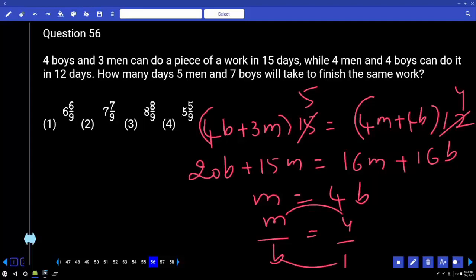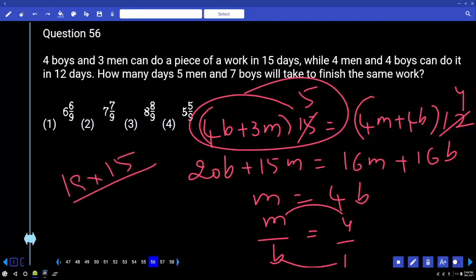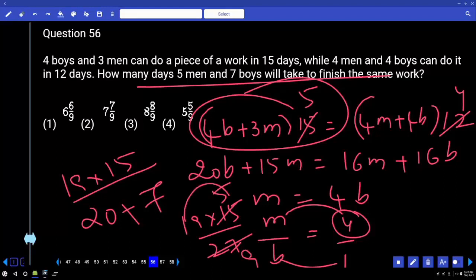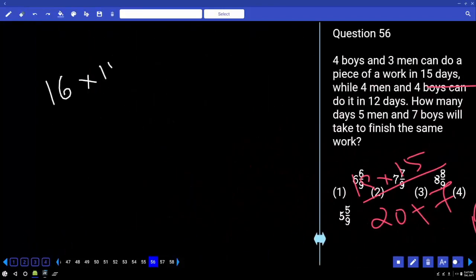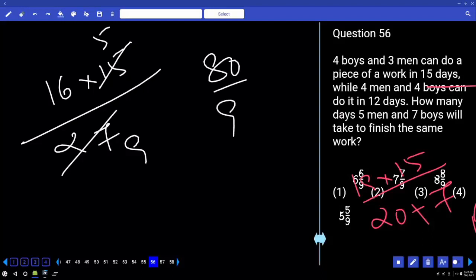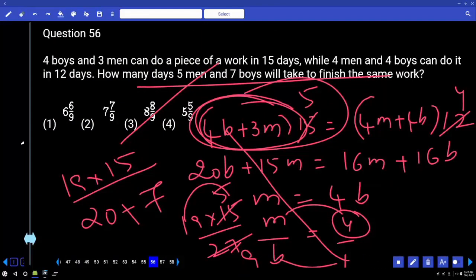Let efficiencies be 4 and 1. Substituting: (4×4 + 3×1)×15 = (16+3)×15 = 19×15 total work. The combination asked gives 27 efficiency. So total days = 19×15 ÷ 27 = 285/27 = 95/9. Checking with B=1: (4+12) = 16 efficiency, 16×15 ÷ 27 = 240/27 = 80/9. Answer is 80/9, option 3.